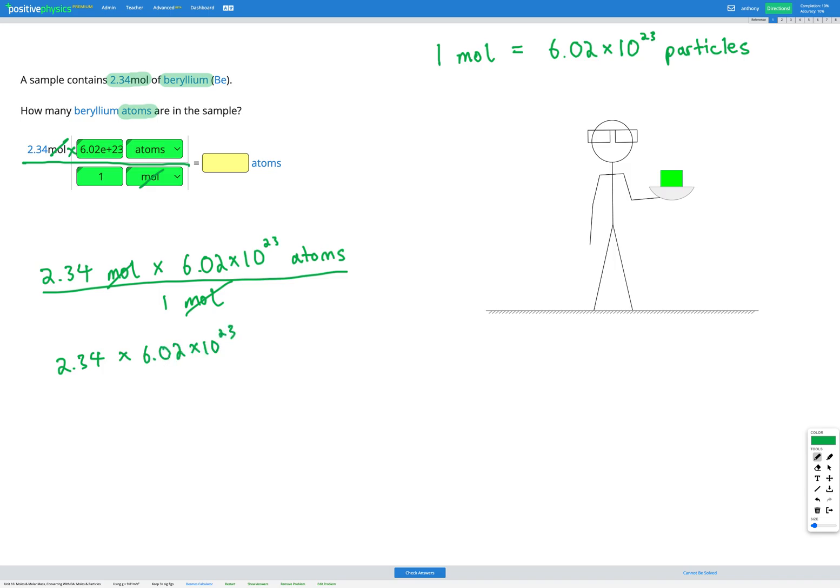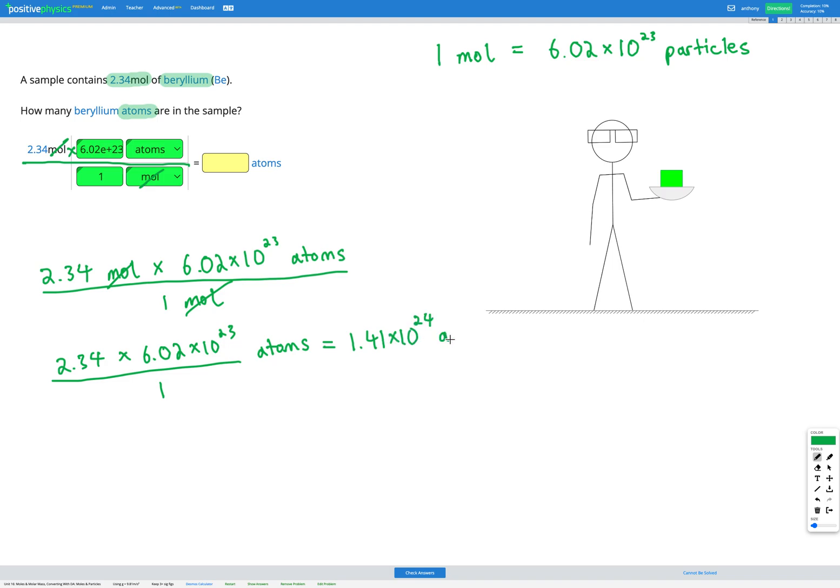So we can cancel out the moles there and we're left with 2.34 times 6.02 times 10 to the power of 23 divided by 1 atoms. So all we need to do now is put that into our calculator and that gets me an answer of 1.41 times 10 to the power of 24 atoms.